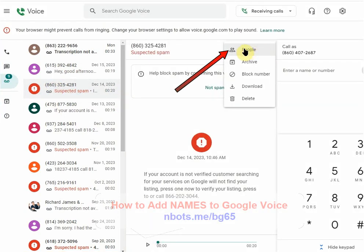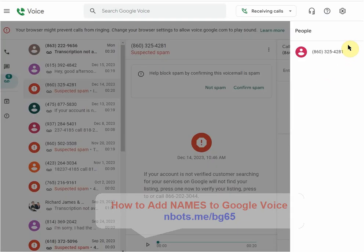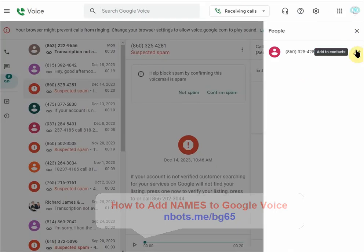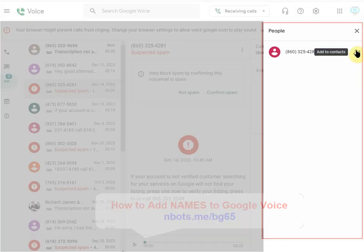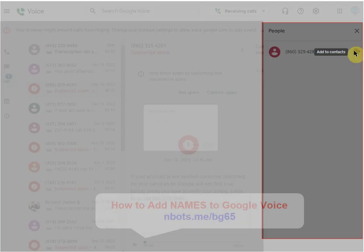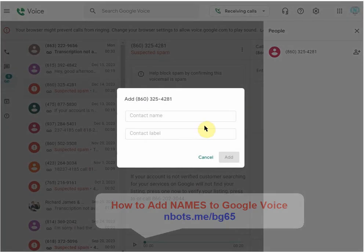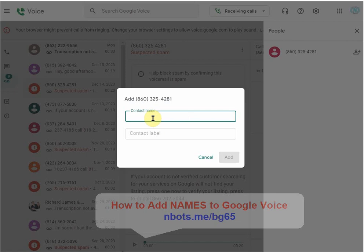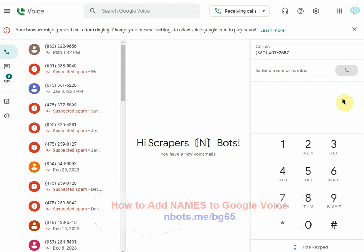You're going to see this menu item 'People' and then over here you're going to see this little icon that says 'Add contacts.' You simply add a name to the contact and a label and click Add.